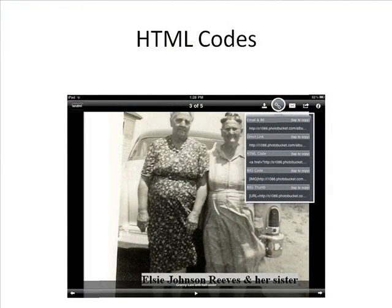To access the HTML coding to display your images in a web page, blog, or wiki, with the image on the screen, click the Chain icon at the upper right of the screen.